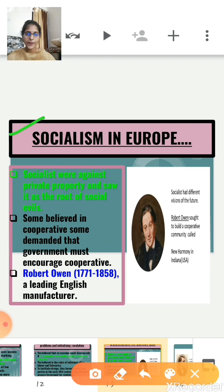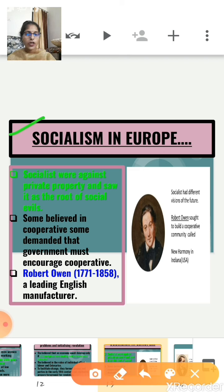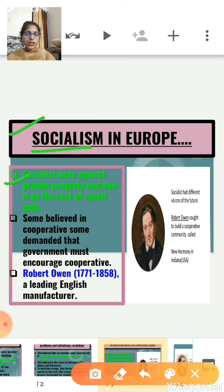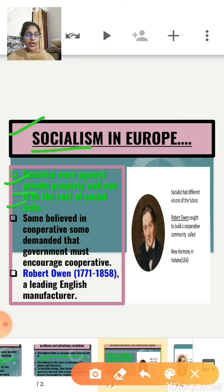By the mid-19th century, socialism was a well-known body of ideas that attracted widespread attention. Socialism was a political idea based on the belief that everyone was equal and money and property should be equally divided. Basically, socialists were completely against private property and saw private property as the root of all social evils in society.